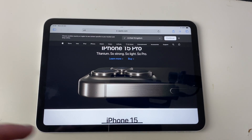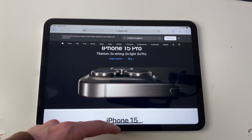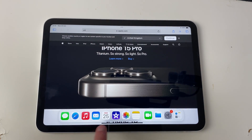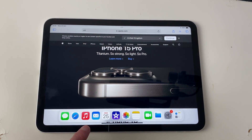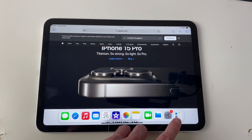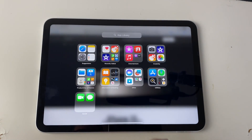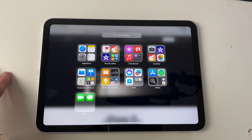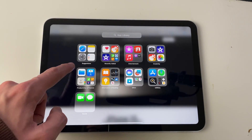To split screen and multitask, all you need to do is drag up from the bottom of your iPad so you see these apps, and then choose the app which you want to split screen and multitask with. You can open up your app library on the far right like this.